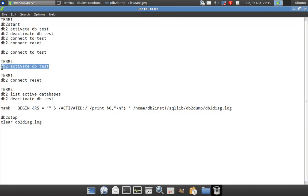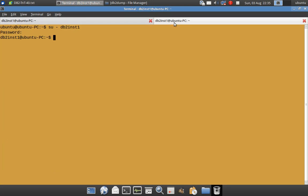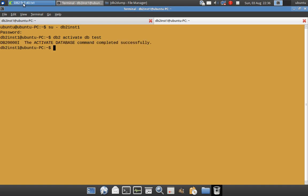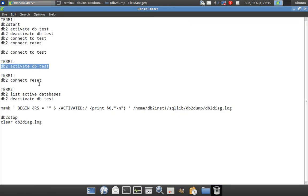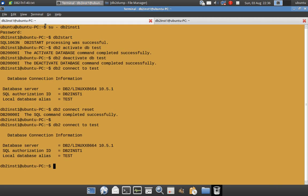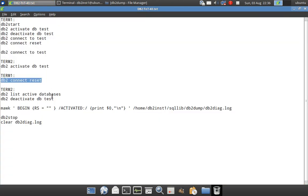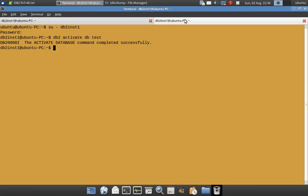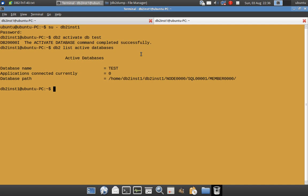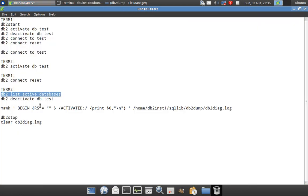After that, in Terminal2 I am going to explicitly activate the database — which is already active due to the implicit activation. So here I am explicitly activating the database again while it is already in an active state because of the implicit activation.